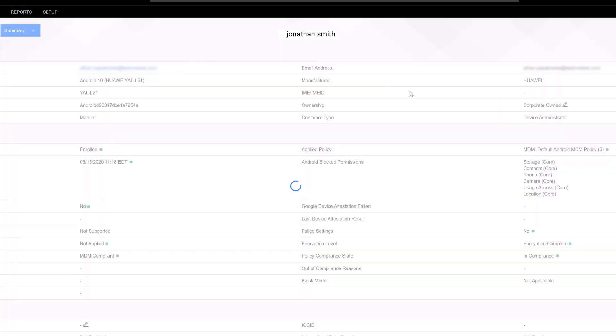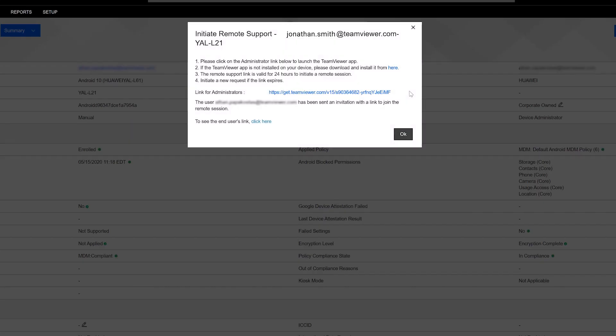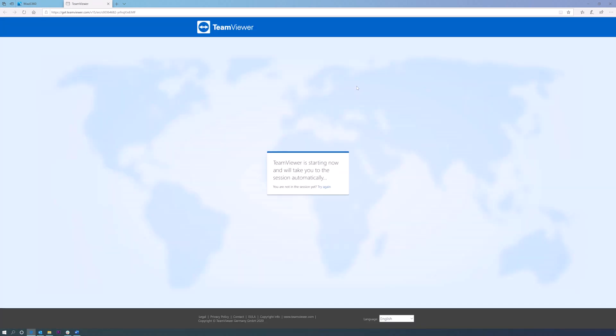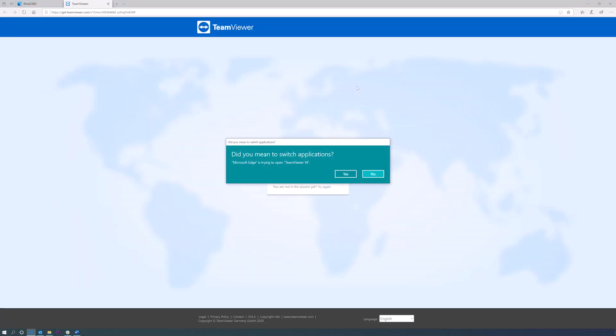Once you select the Initiate Remote Support option, a pop-up will be shown with the details of the created session. By clicking the Administrator link, the TeamViewer desktop client will be launched and the admin will enter the remote control session.